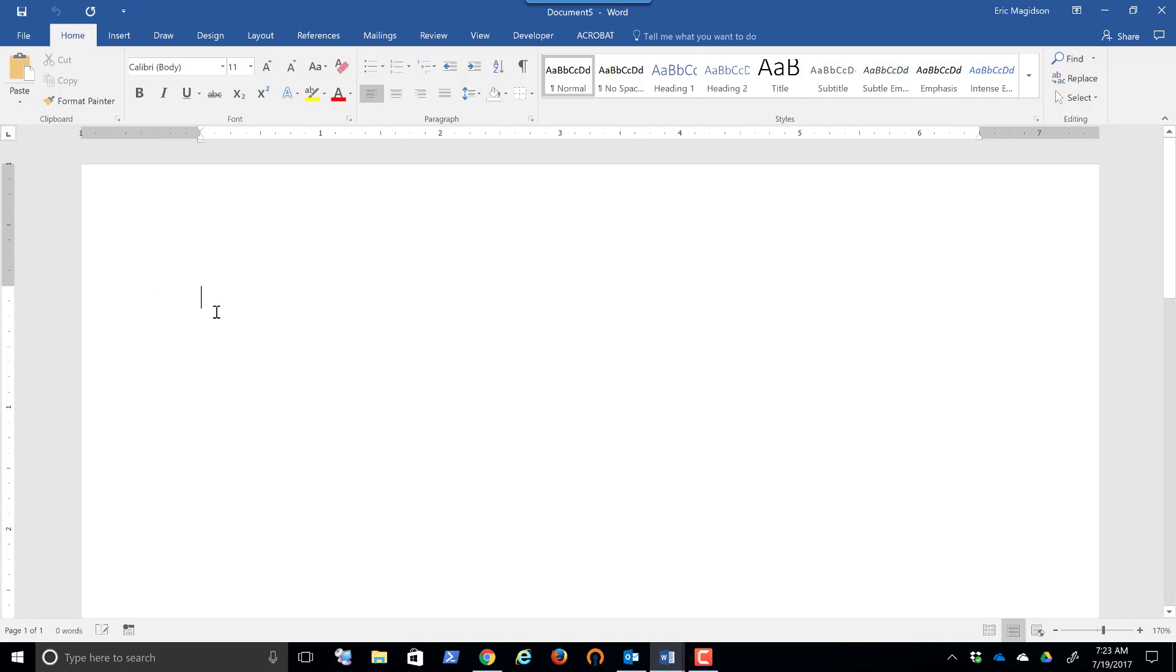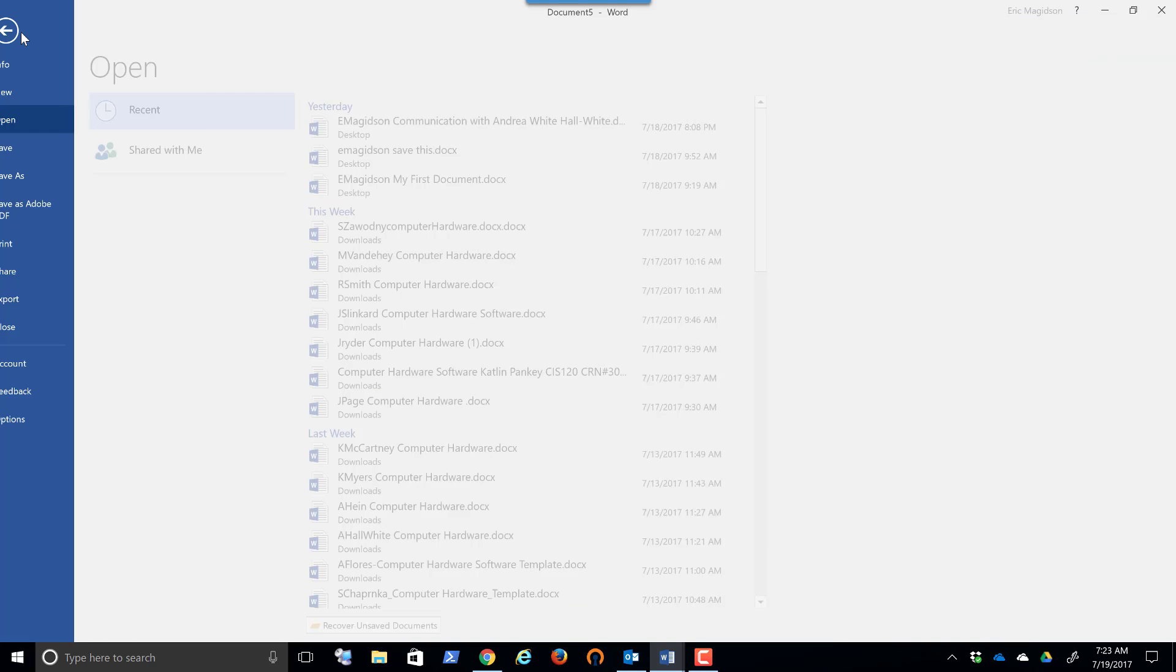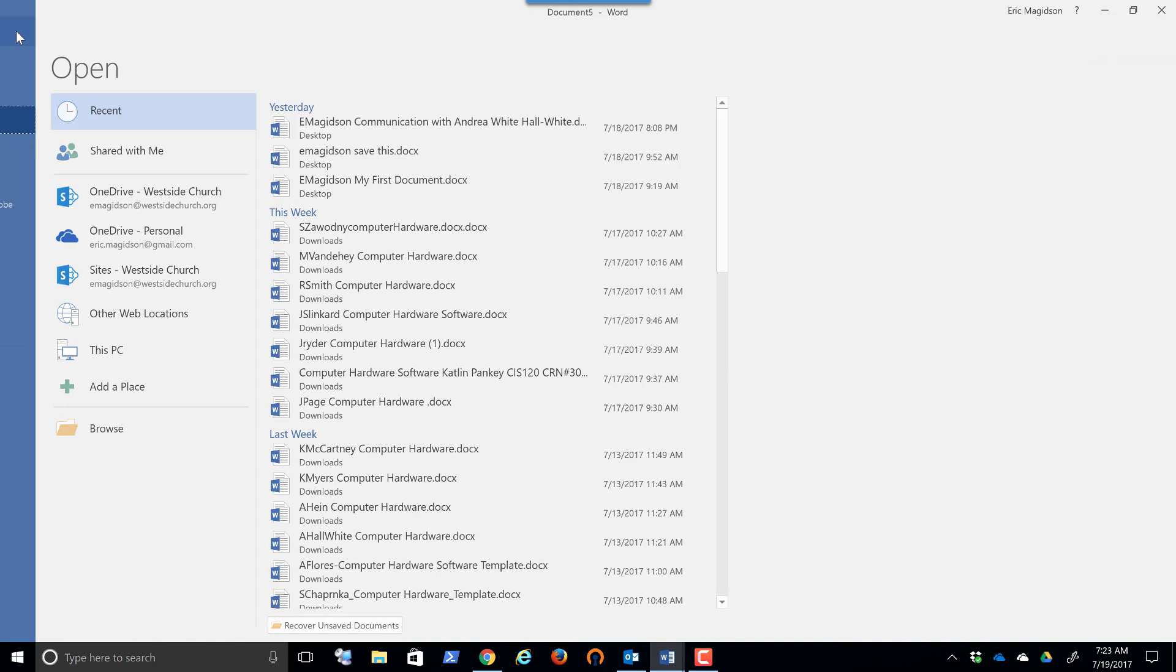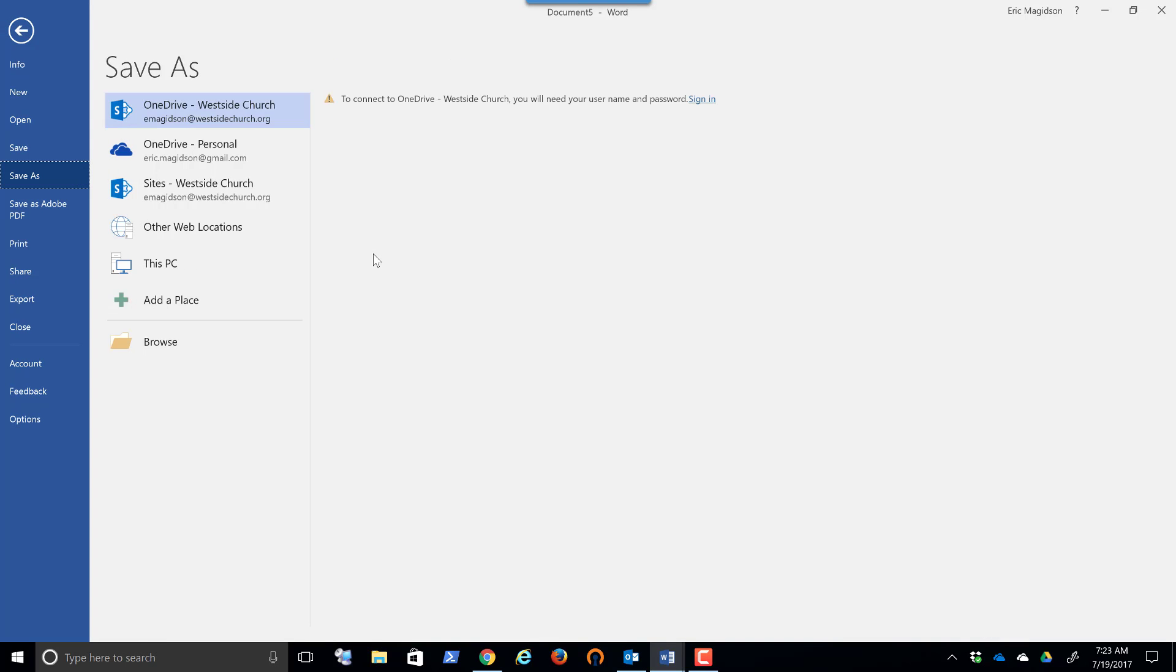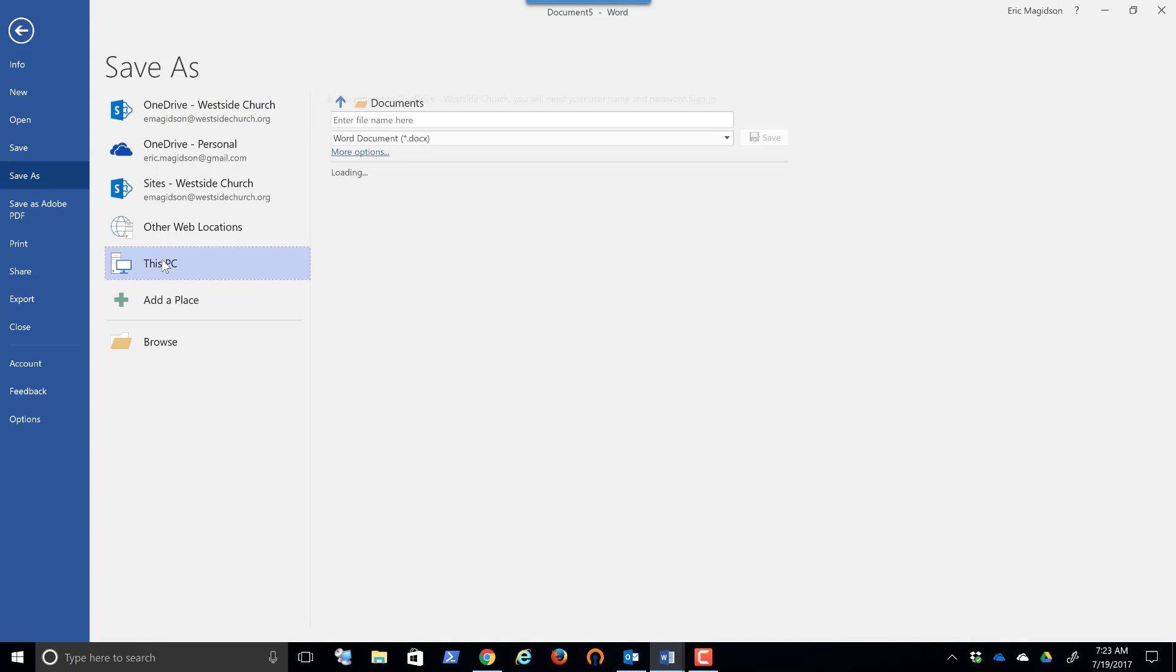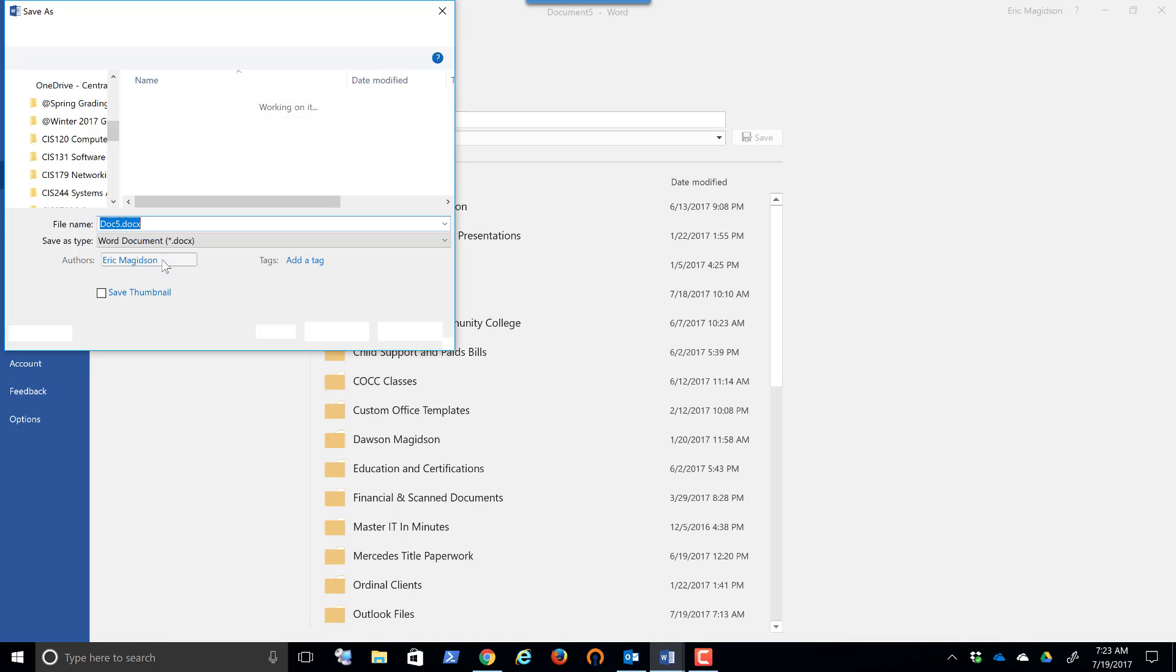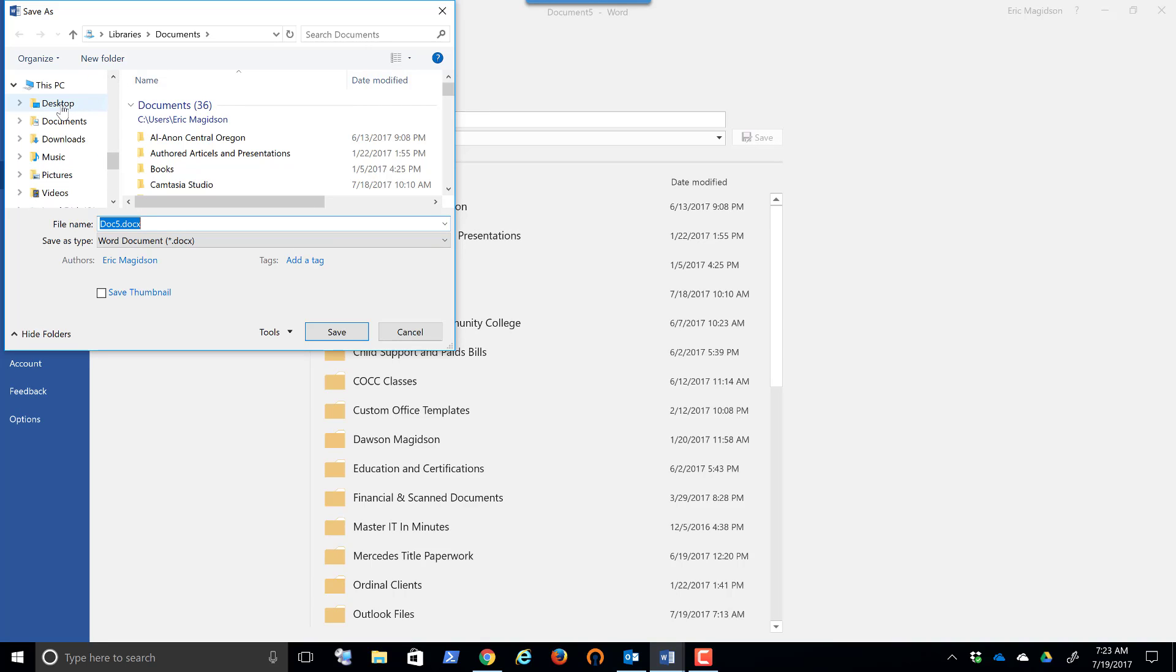So since this is a brand new document, I don't have to go to the backstage and save as. I can just simply click on the disk in the corner, which is the save, save it to this PC, find the location I want to save the document, such as my desktop, and give it a good document name. Take care.